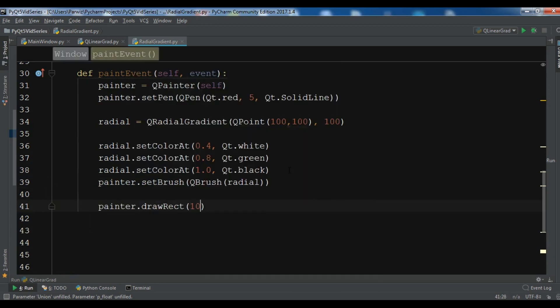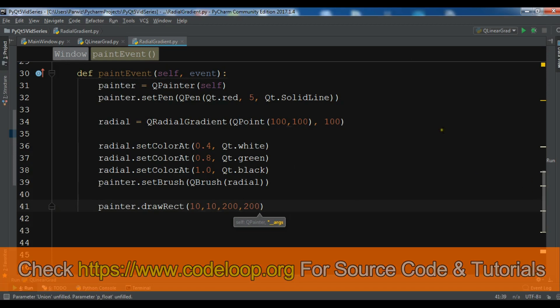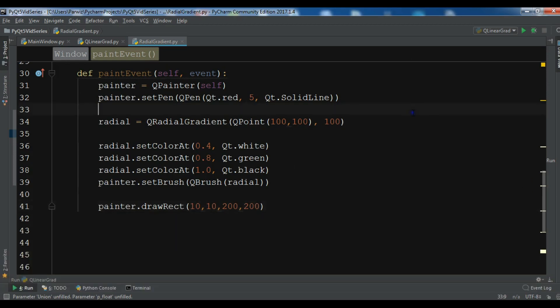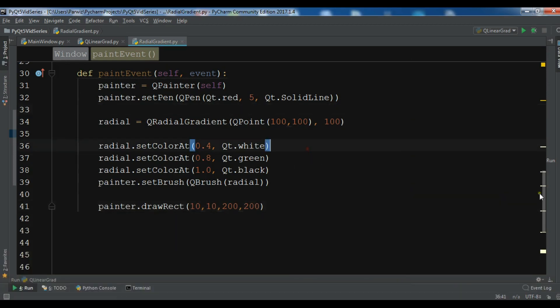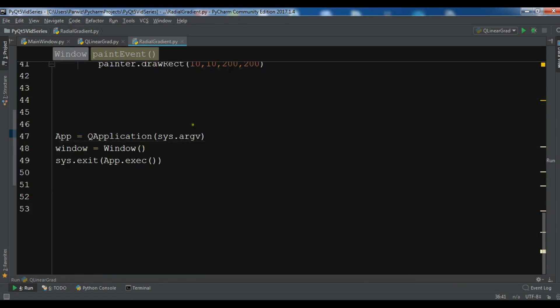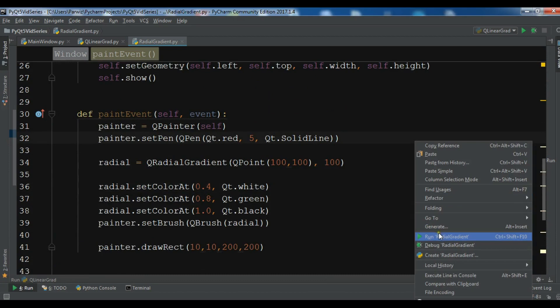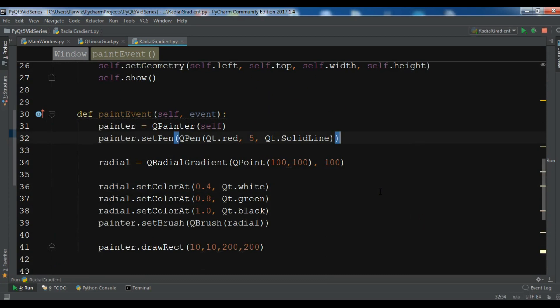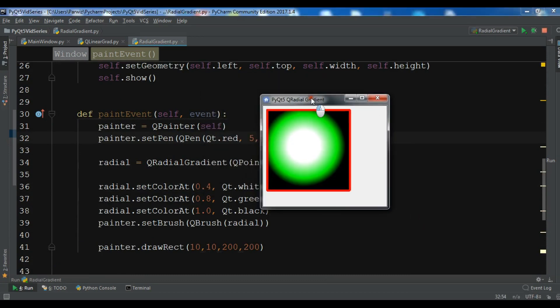Now we need to draw a rectangle, so painter.drawRect 10, 10. This is the x and y position, and 200 by 200 is the size width and height. Now I am going to run this and I will see the radial gradient example. You can see we have radial gradient.